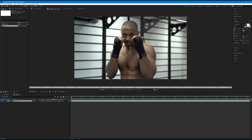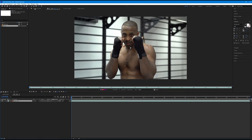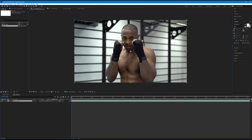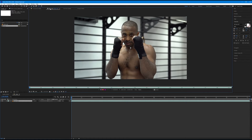Once you have the roto brush tool selected — and not the refine edge tool, we'll come back to that later — you'll see the green cursor representing the roto brush interface. If you come back to the composition tab, the roto brush tool is still selected but won't appear to do anything. The roto brush tool only works inside the layer tab.